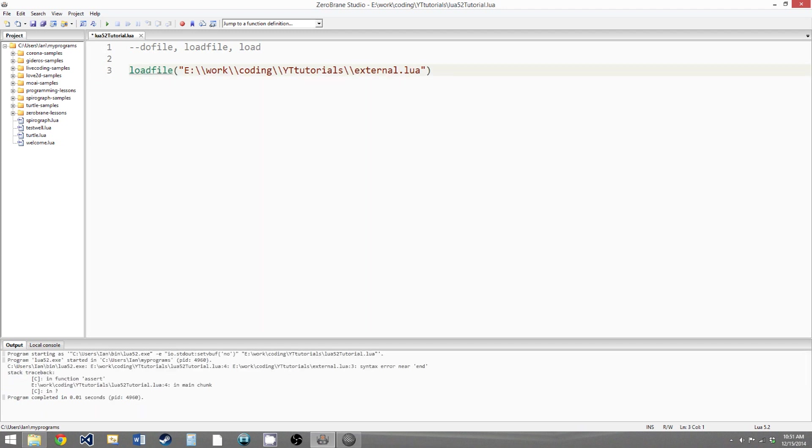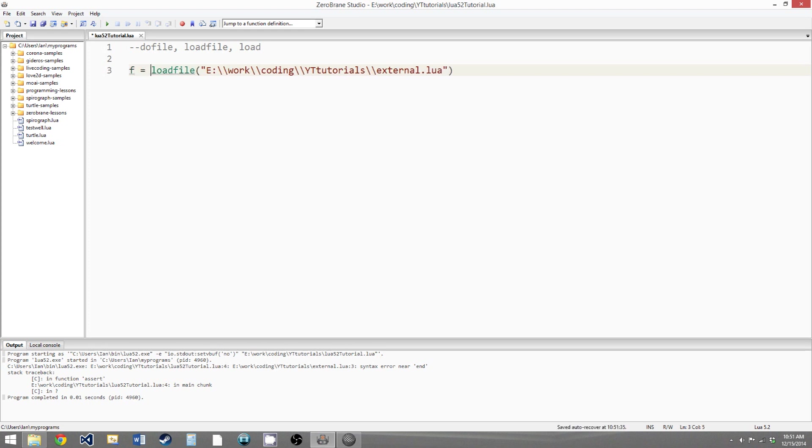So what loadFile does is it loads the external code in, but instead of running it, it encapsulates it into a function and then returns that function. So if we were to set F to loadFile, then we could call F.